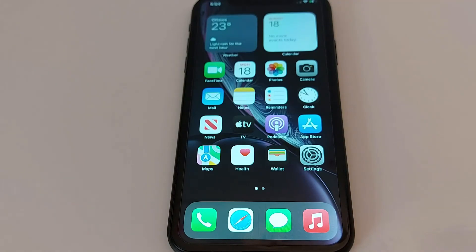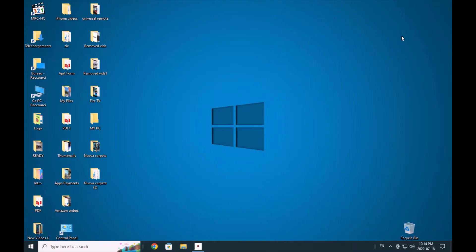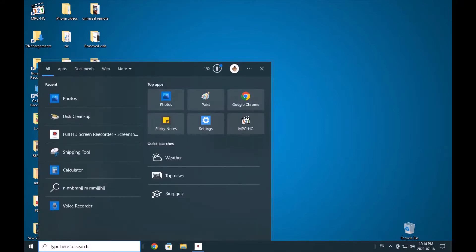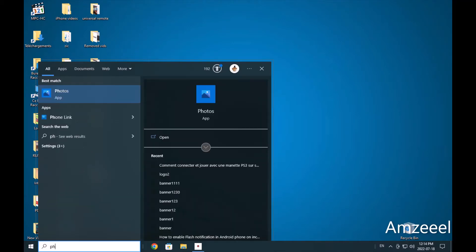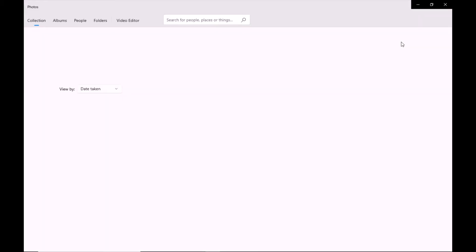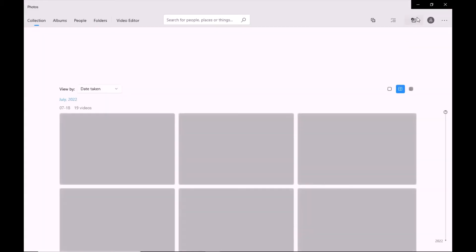Now I'm going to go on my computer and show you how to make the transfer. Once your iPhone is connected to your computer, go here and search for an application called Photos. It's this option right here. Open it.